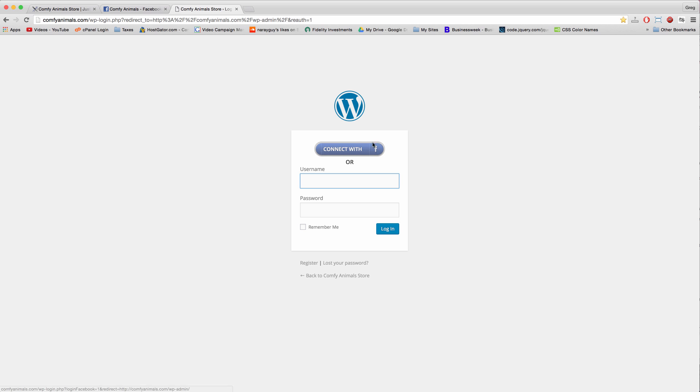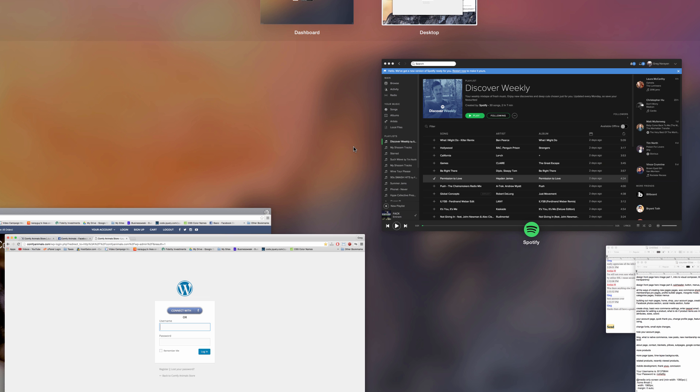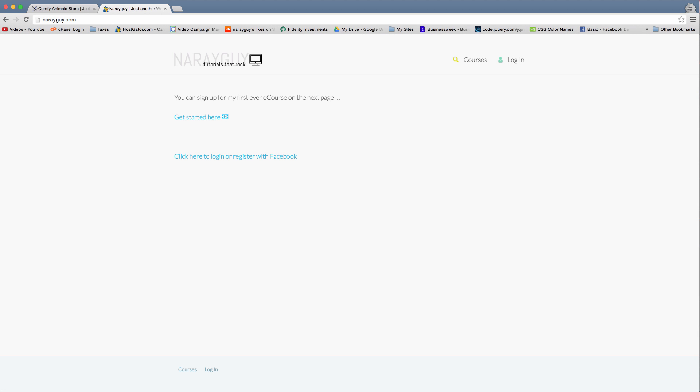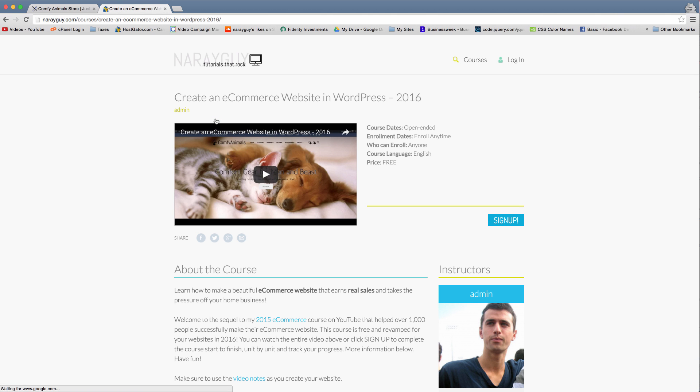Alright guys, I hope you enjoyed this tutorial on how to add a Facebook login to your WordPress blog or website. Good luck building, and of course make sure to sign up to my first ever e-course at niraguy.com. It's free and you can keep track of all your progress as you create an amazingly beautiful e-commerce website in WordPress 2016.